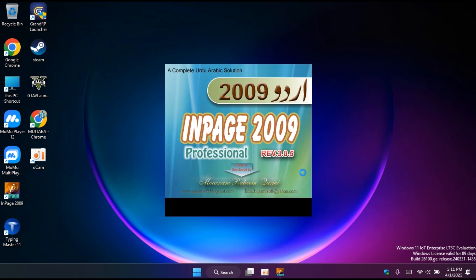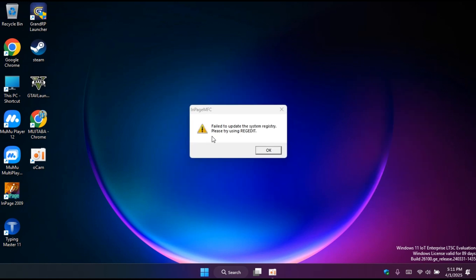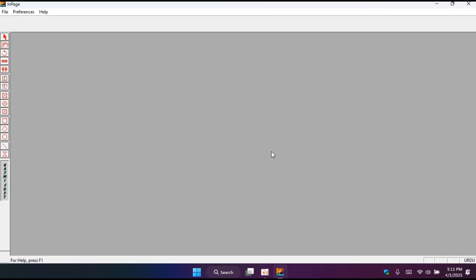It will take time, so be patient on that step please. This is InPage Urdu 2009 version. It's a professional version and it has all the options that you need to write in Urdu, in Arabic. There's an option 'fail to update the system registry.' Don't worry, you just have to click OK on this step. After OK, you will see the file is now open.